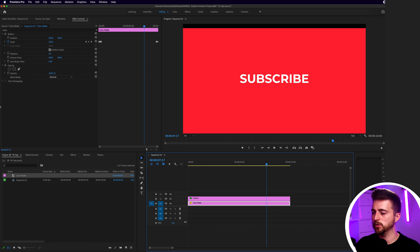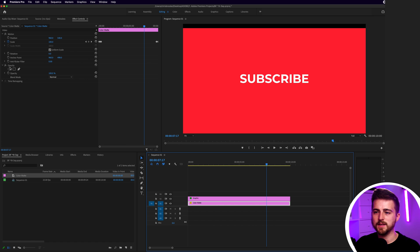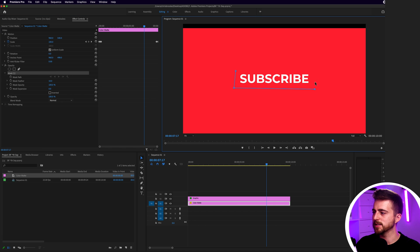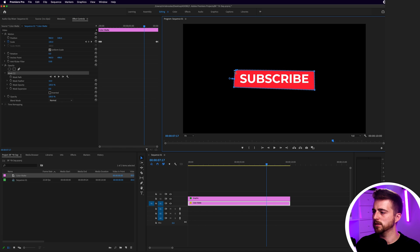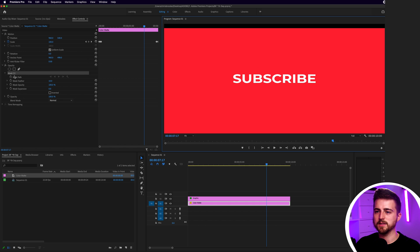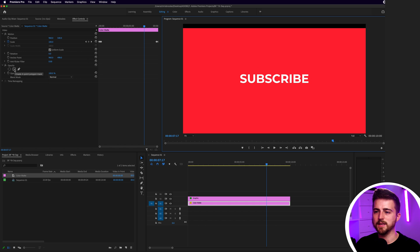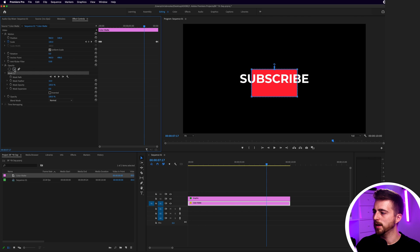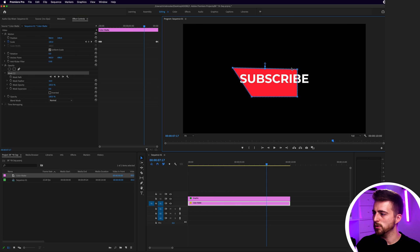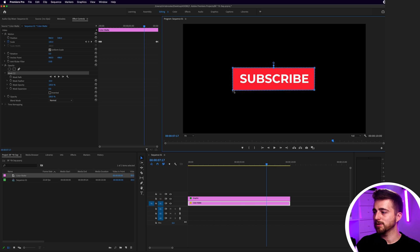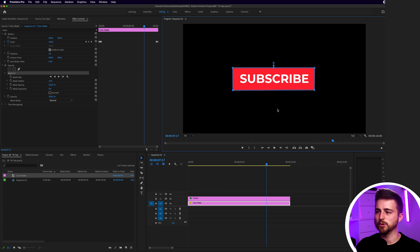In order to do that, we can either go into Opacity and select the Free Draw Bezier tool and draw out a rectangle like this. Or alternatively, rather than doing that, you can select the Create Four Point Polygon Mask or the Rectangle Mask. Then you can extend this over to the right and to the left and make sure this is sitting in position. Regardless of which option you go for, just make sure you've got this rectangle around the word.